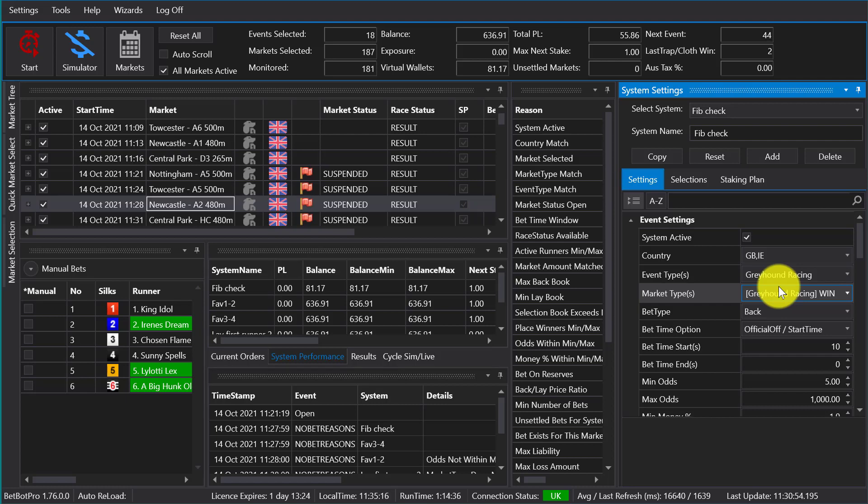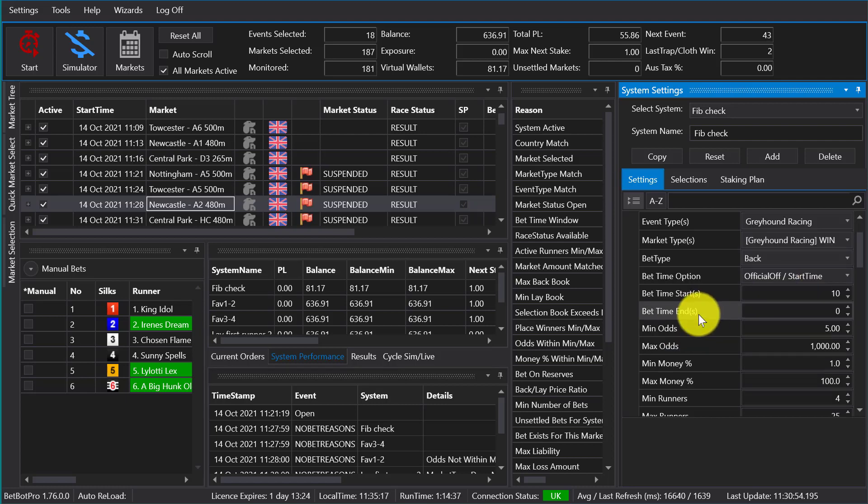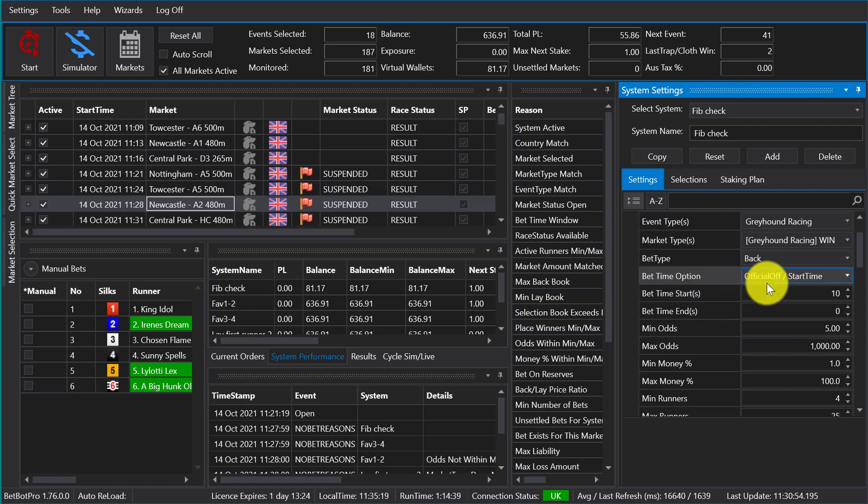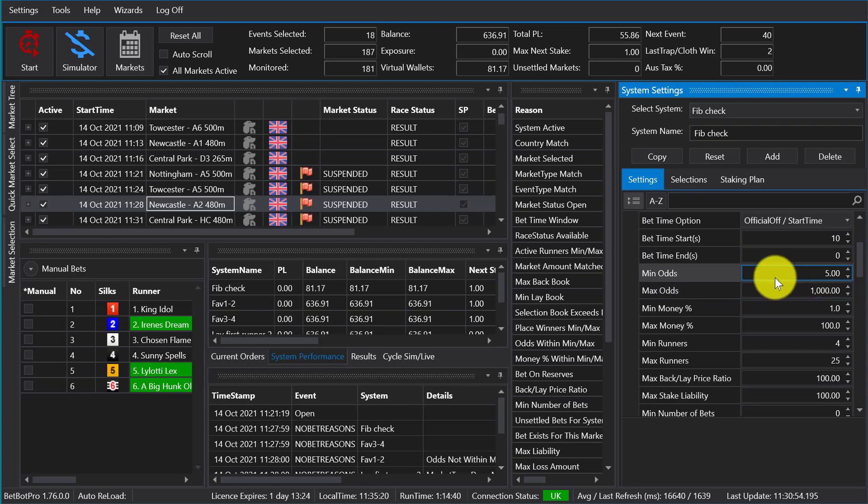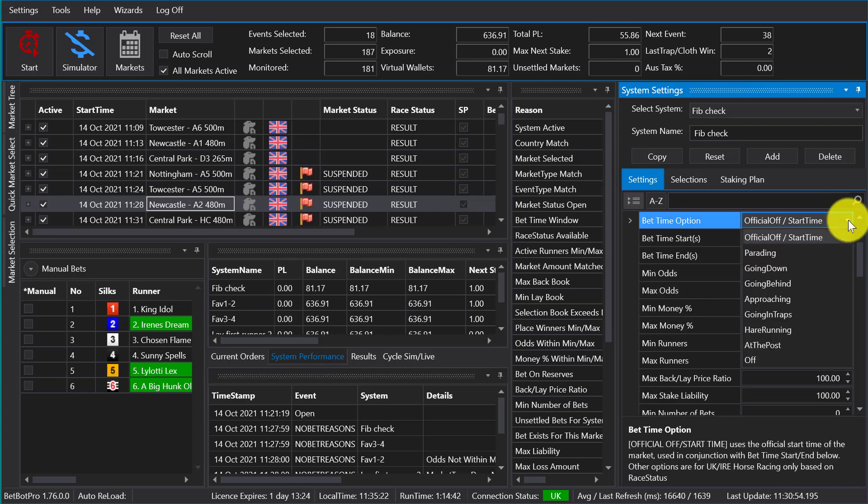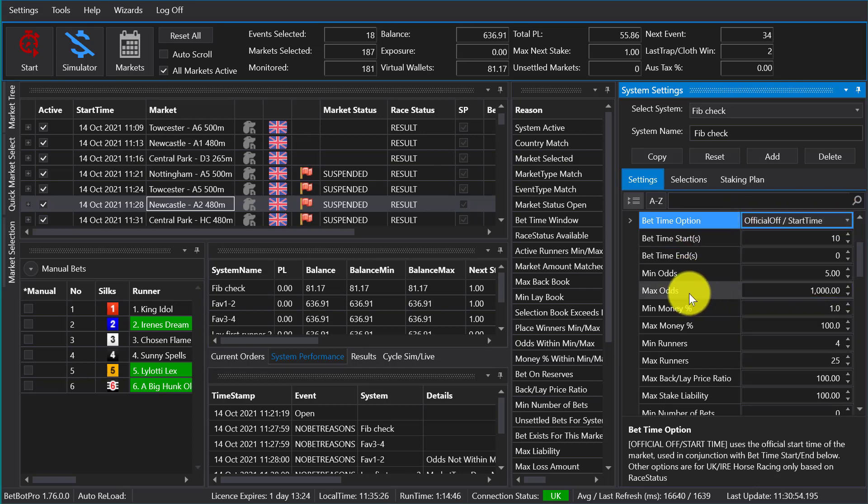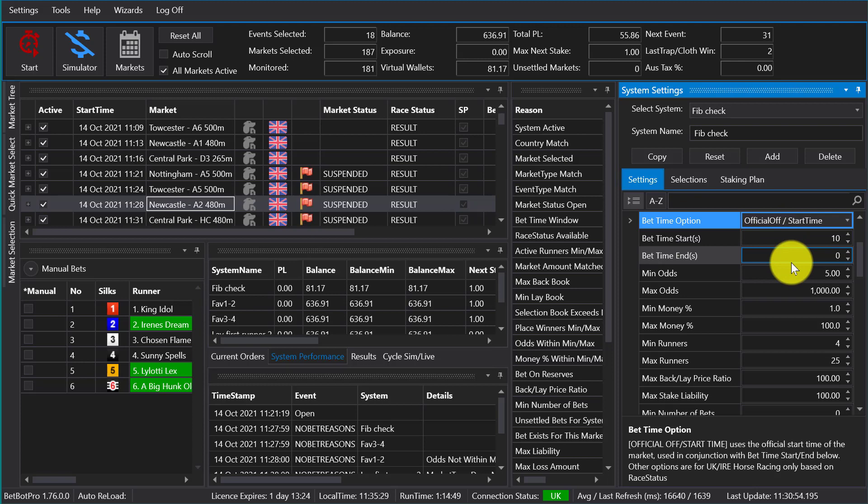One system may only work on the greyhounds and another system may work on the horses, for instance, or one on soccer. You can choose to back or lay, you choose your start time. You can also set this to an official race status.